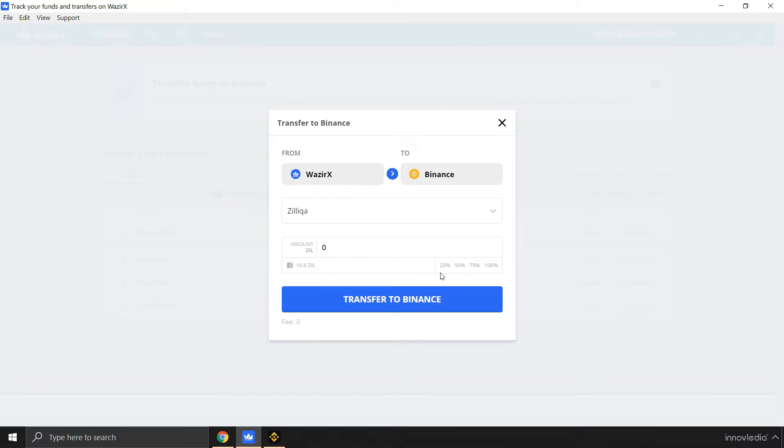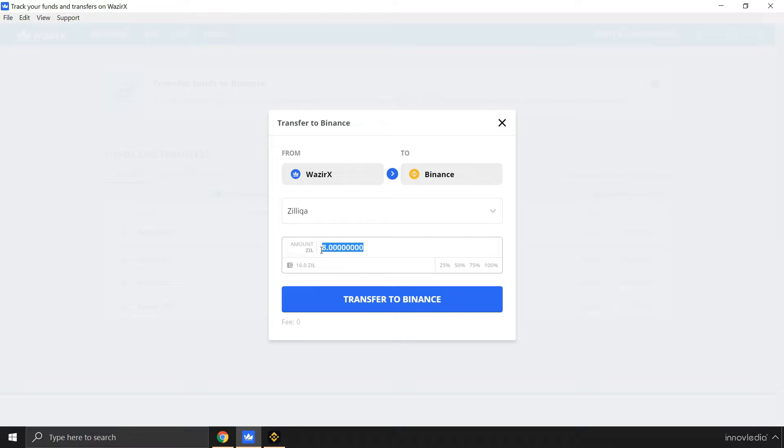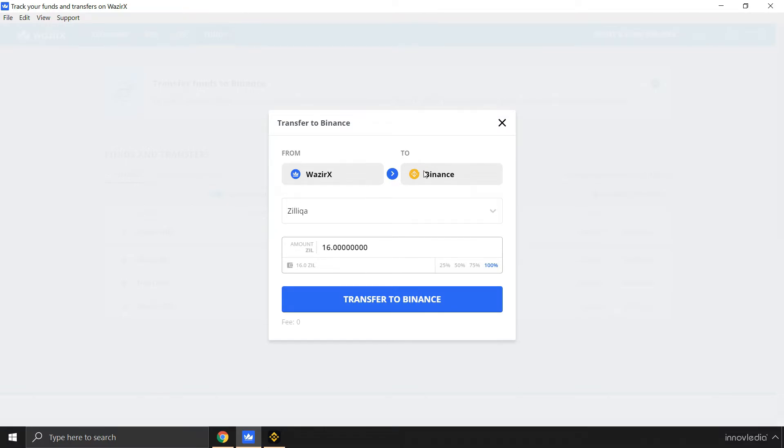You can choose to send almost 100% of the amount, or you can choose 50%, or you can enter your own amount to be sent from WazirX to Binance account. But I'm going to send all of my amount, so I'm going to click on 100% to send all of my amount of Zilliqa from WazirX to Binance account. Once I have selected and entered the amount, I'm going to click on Transfer to Binance.